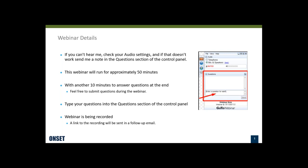To enter your questions, just enter them into the questions panel in your control panel — you should all see that, so make sure you know where it is. I also want to say that we are recording this webinar, so we'll be sending out a link to it afterwards and you can refer back to it.